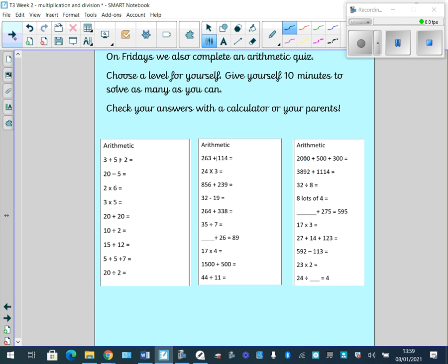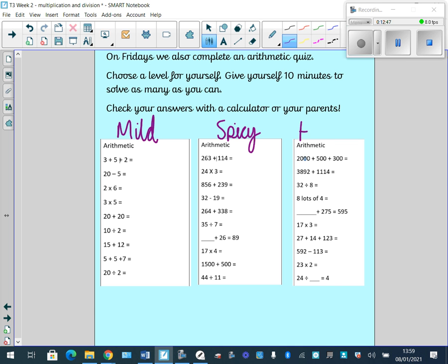Okie dokie guys, that's it for this week. Apart from — we always do an arithmetic test. On the school system, or you can use this slide, you'll be able to print yourself off an arithmetic quiz. Here we have mild, here we have spicy, and here we have hot. Set yourself a challenge, give yourself 10 minutes, and see how quickly you can answer your set of questions. Good luck — I know you guys have been working really hard in class, so keep up the great work. Thank you.